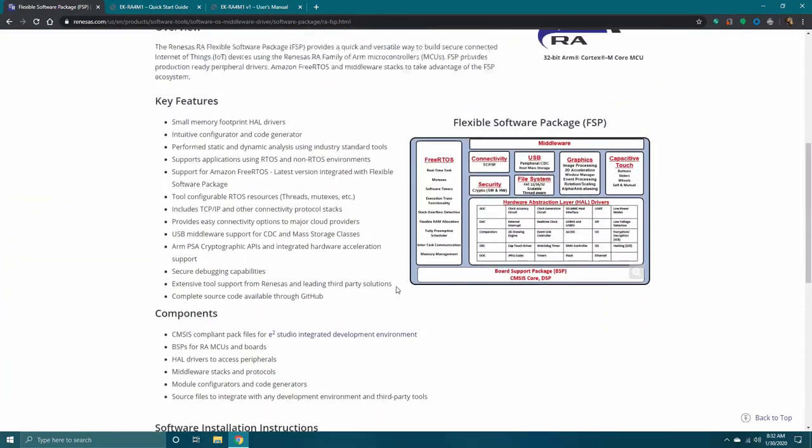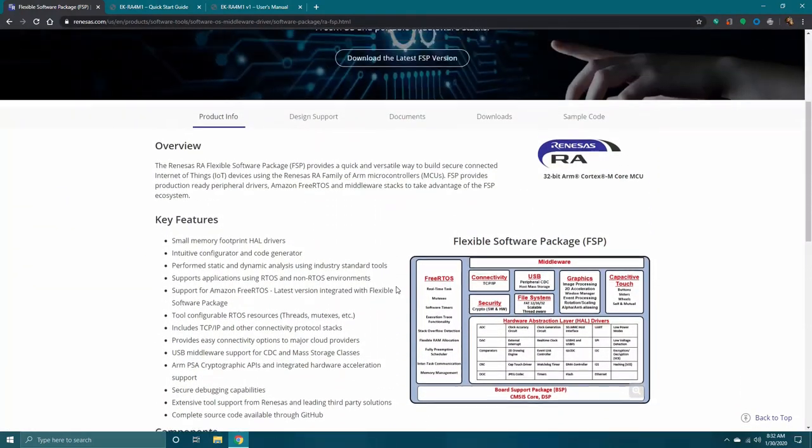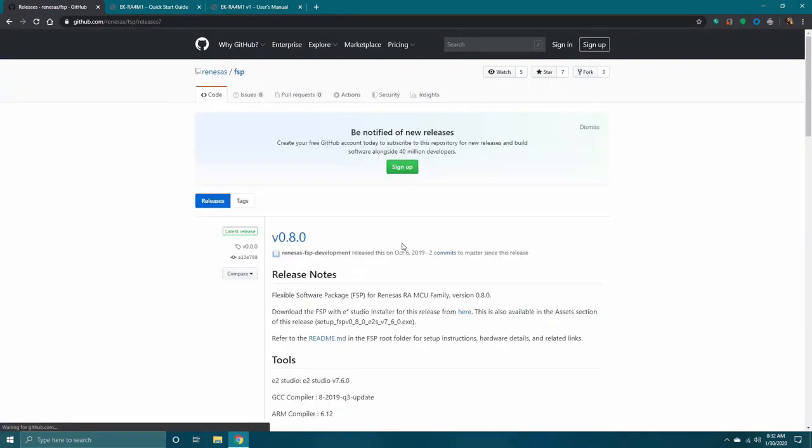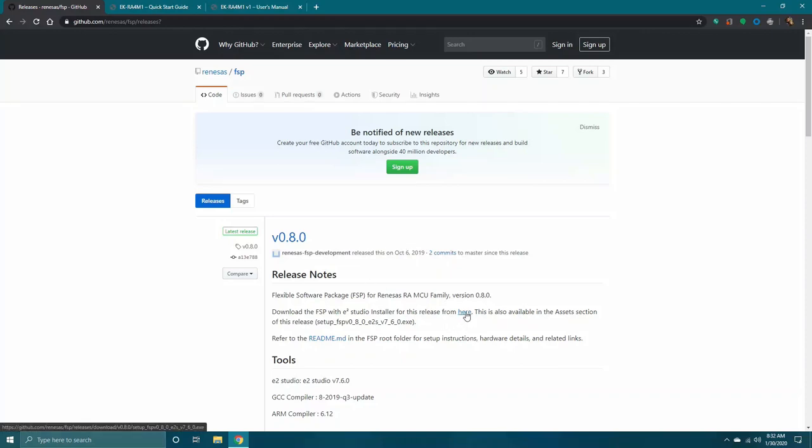Click Download the latest FSP version from the banner at the top of the page, which will take you to Renesas' GitHub page. Under the Release Notes, you will see a link allowing you to download the latest release. Click this and wait for the download to complete.